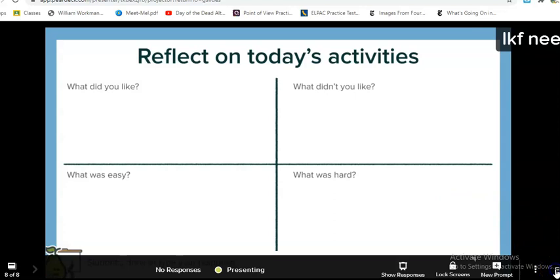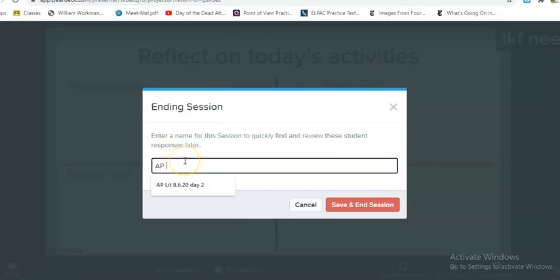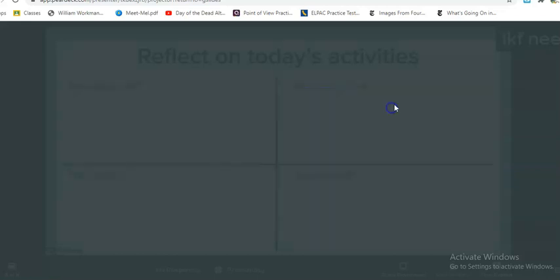When I hit 'End,' it'll ask me if I want to save it, so I can go ahead and save it and put, you know, 'This is my AP Lit class and it was for this date.' And just in case I want to send this out to any absentees, I can do that too.